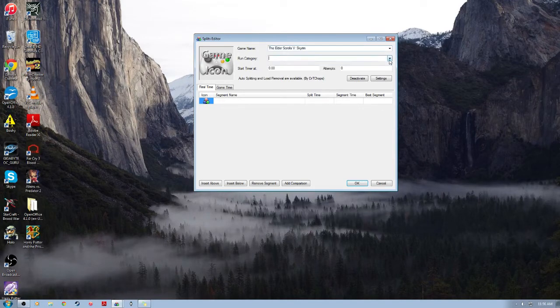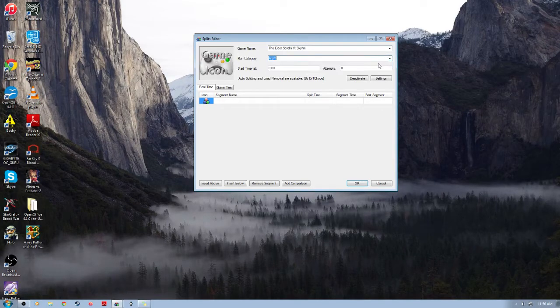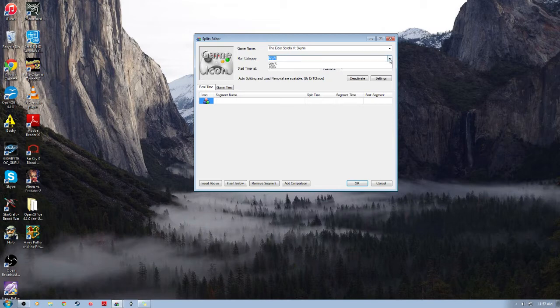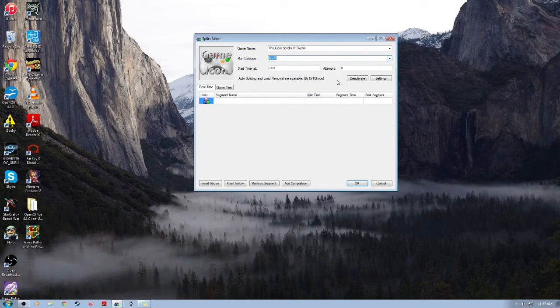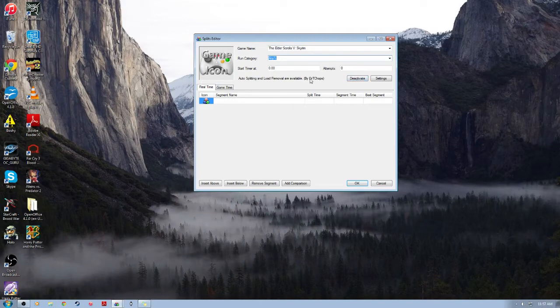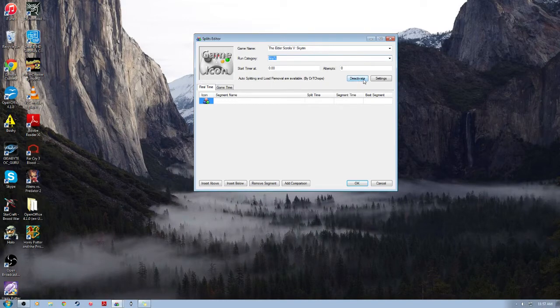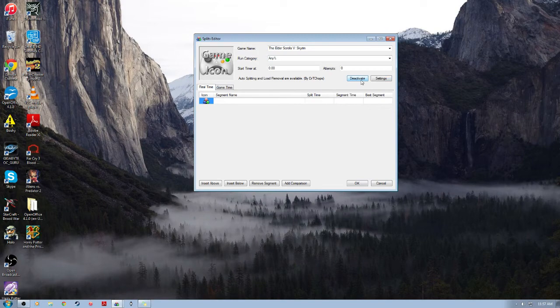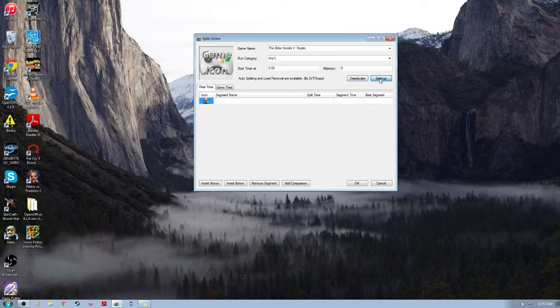And then under Run Category, we will choose Any%. Neither low% nor 100% exist, so I don't know why those are in there. In any case, just make sure you select Any%. Auto Splitting and Load Removal is the next place we're going to want to look. And this should be activated by default. If it's not, go ahead and activate it. After it's activated, then we can click on Settings.